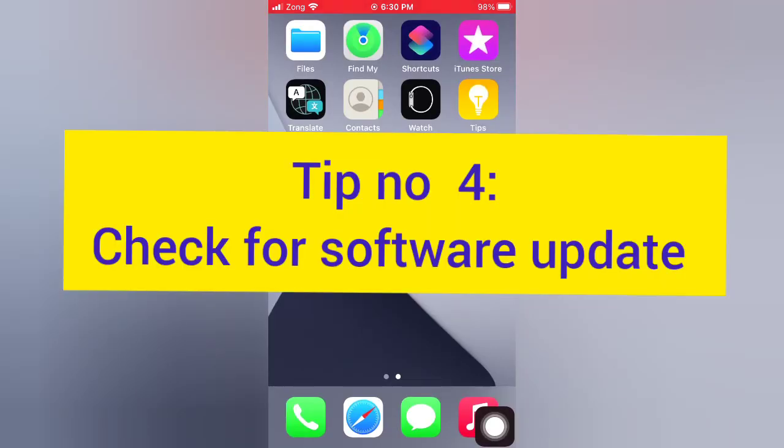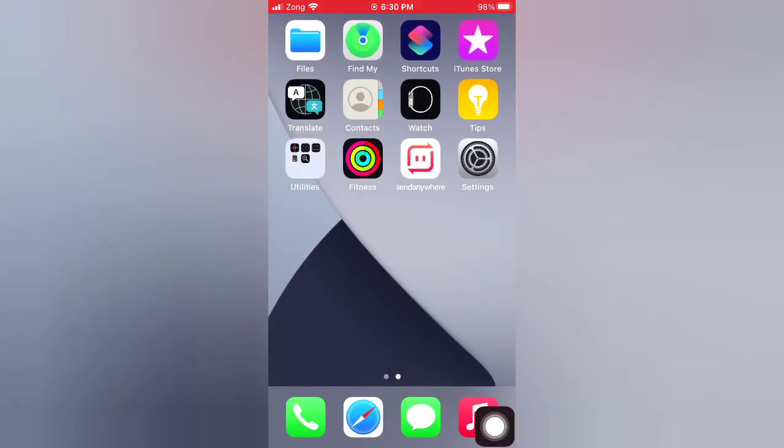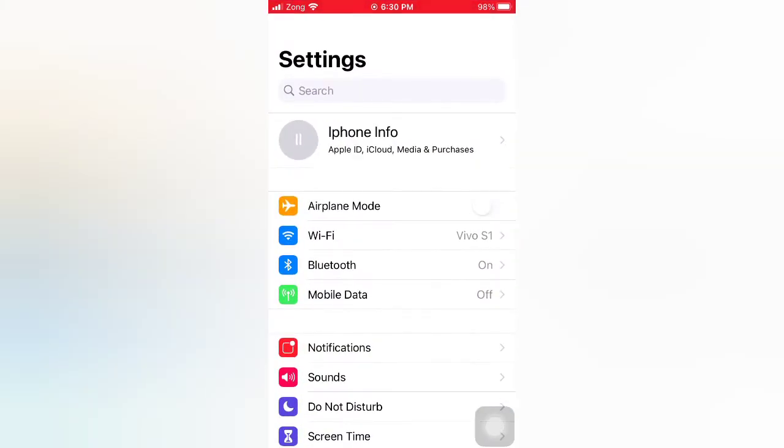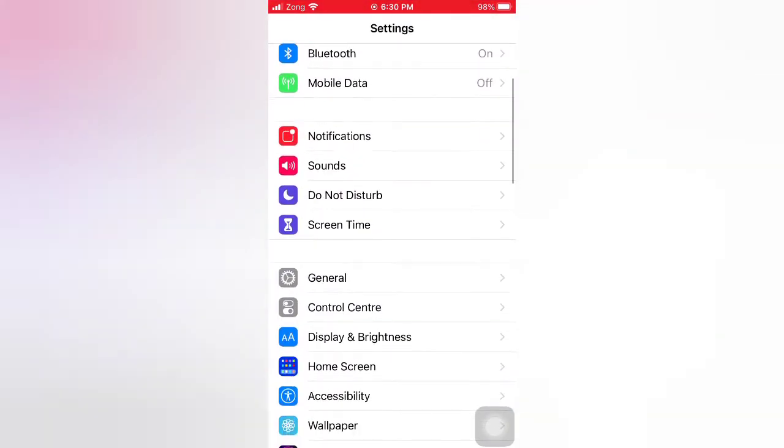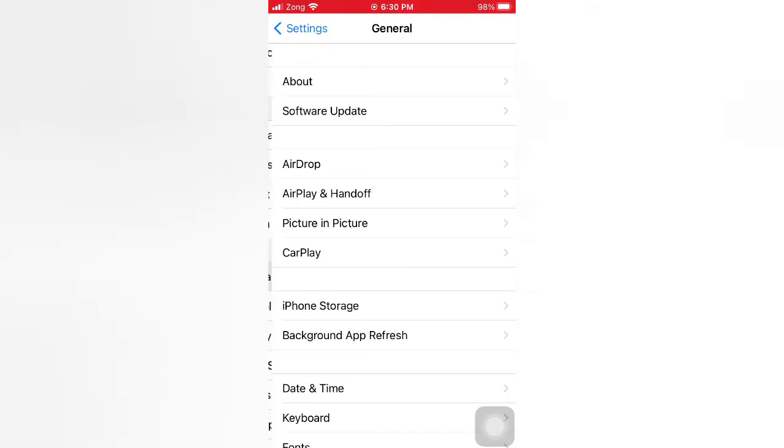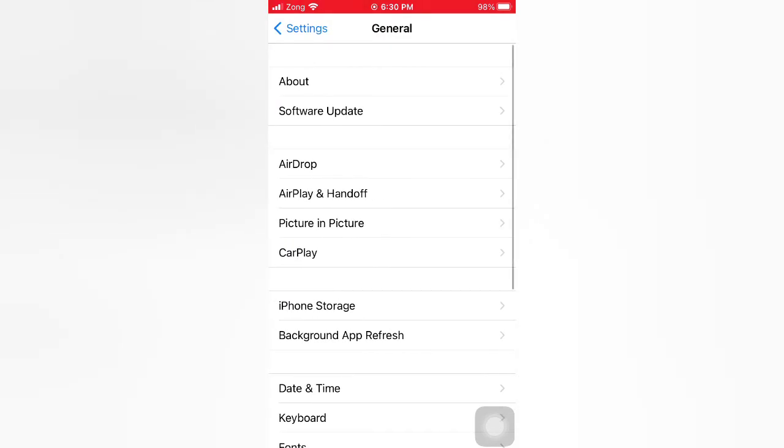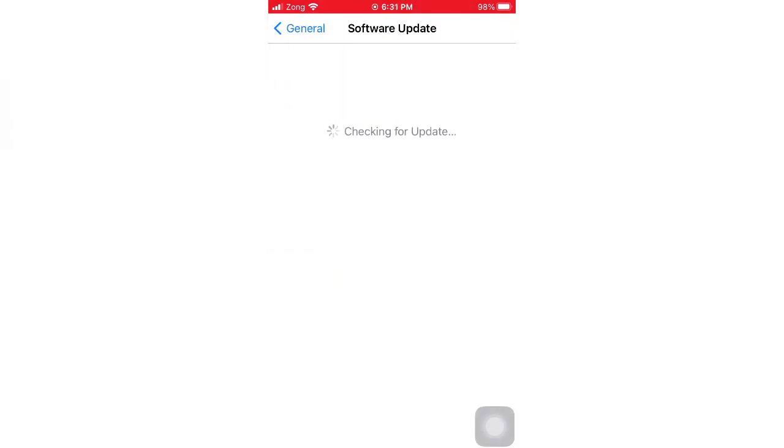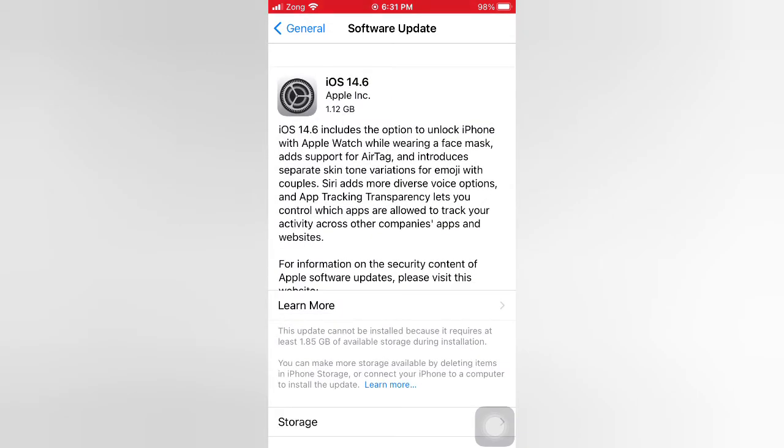Tip number four: Check for Software Update. Open the Settings app on your iPhone. On the Settings page, scroll down and tap General. On the General page, tap Software Update. If a software update is available, download and install it to upgrade iOS.